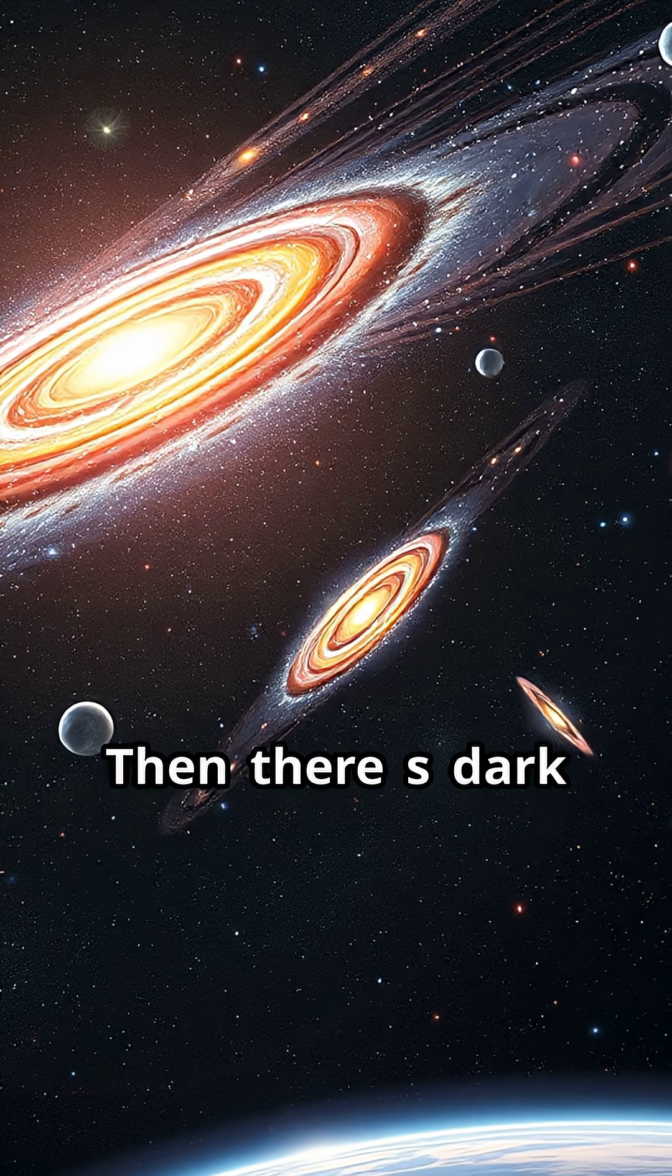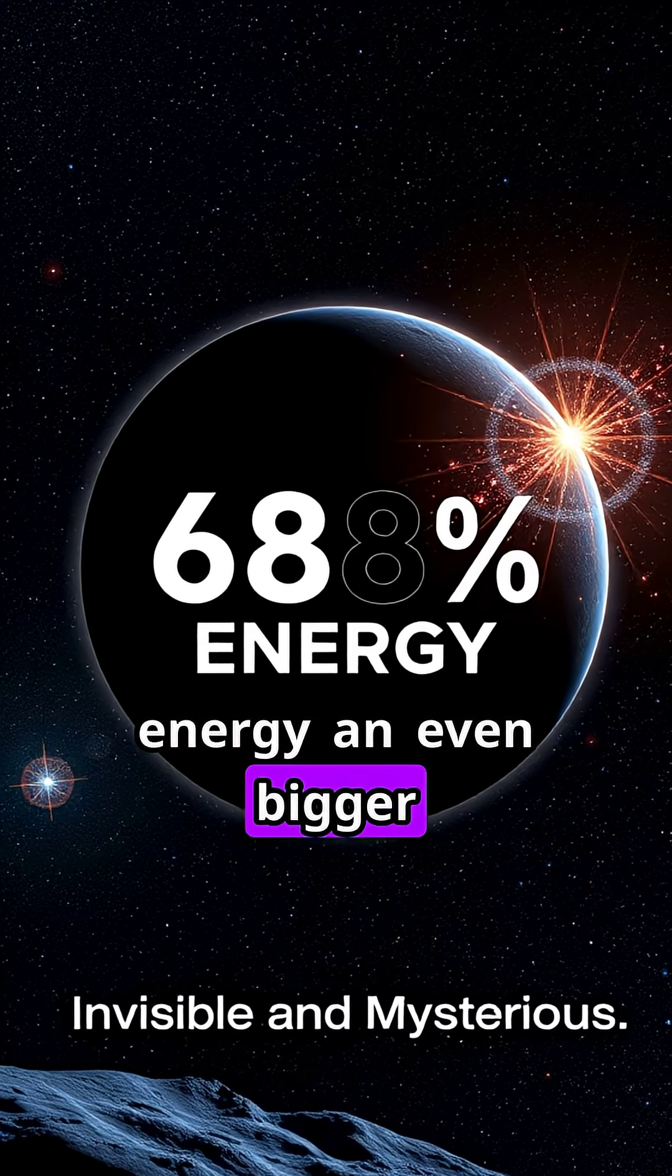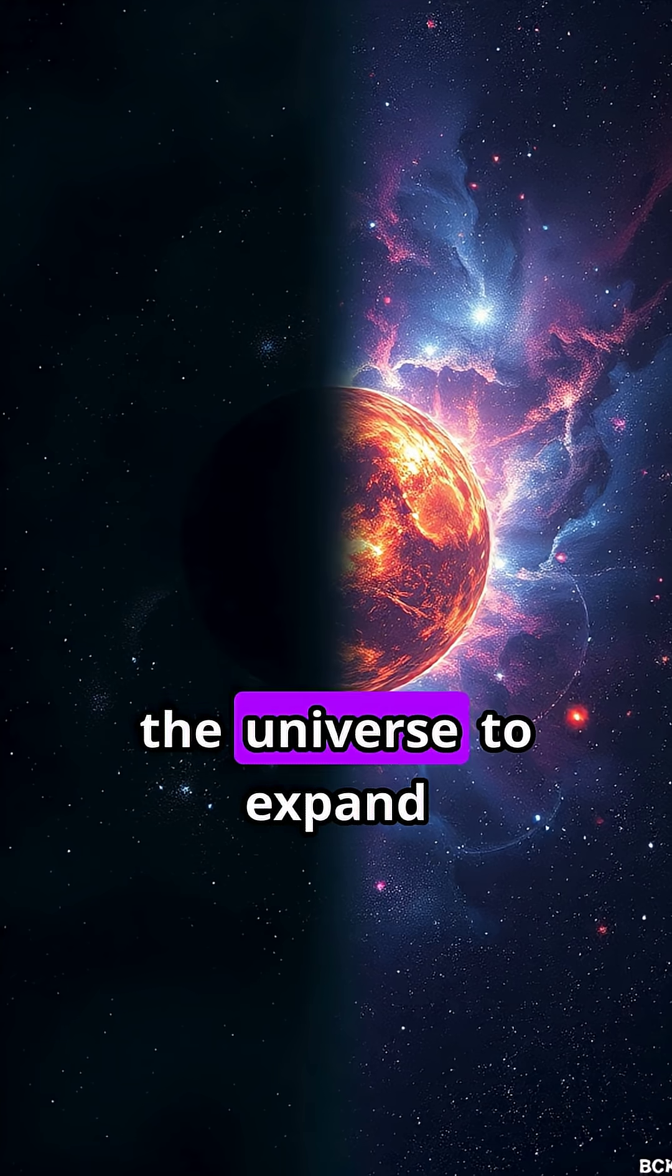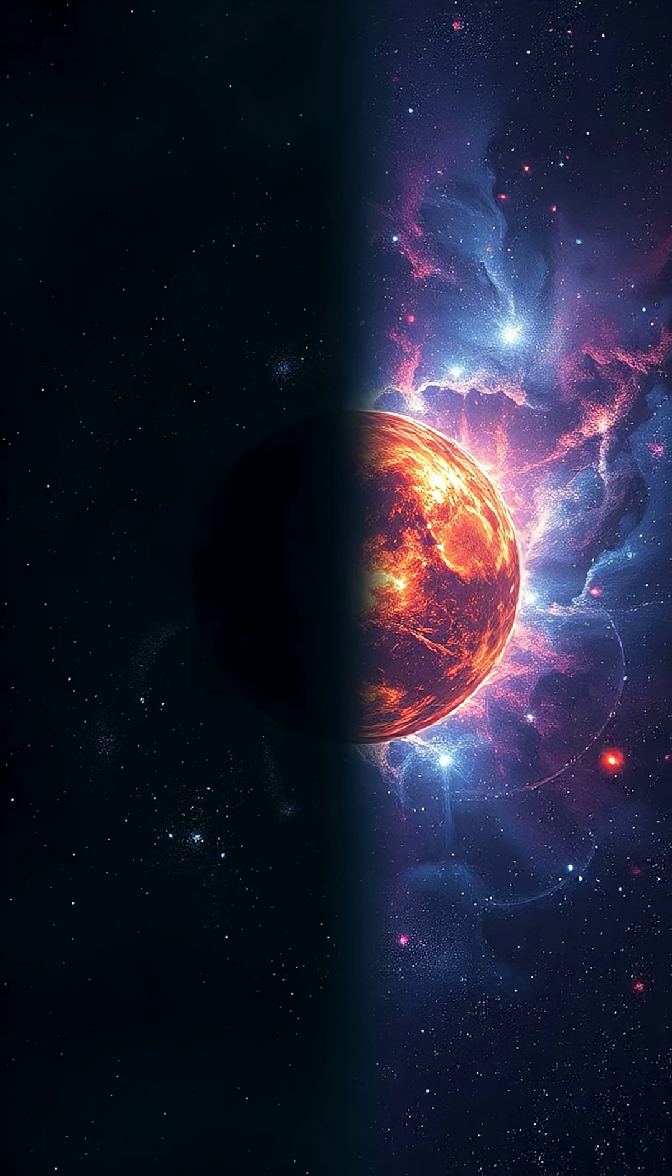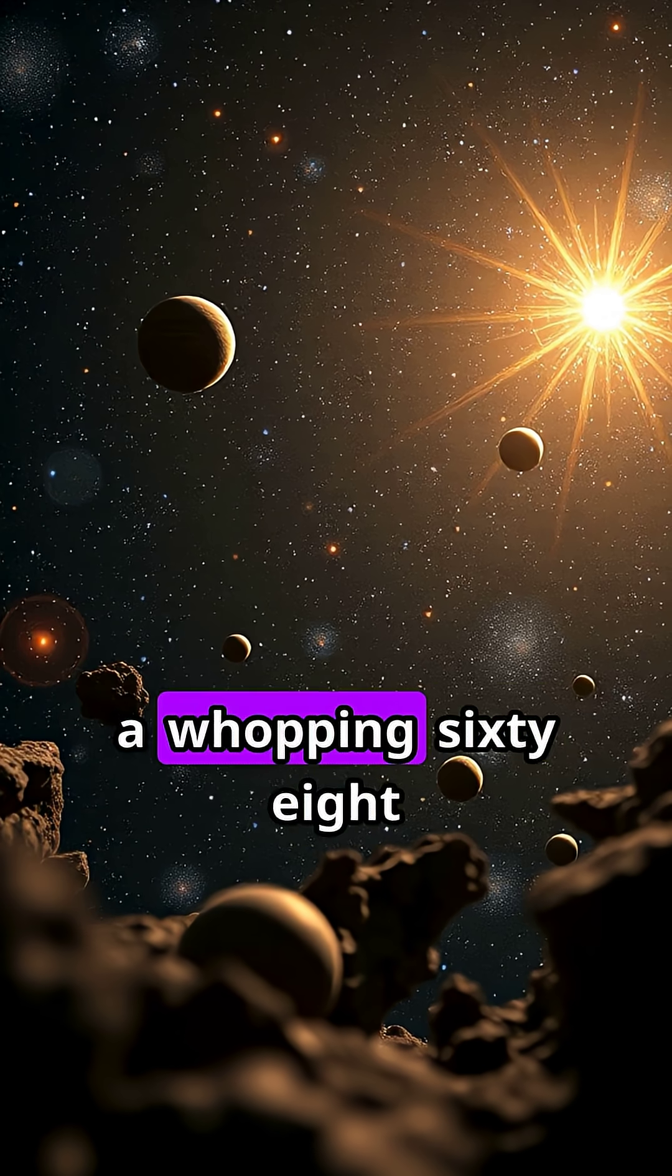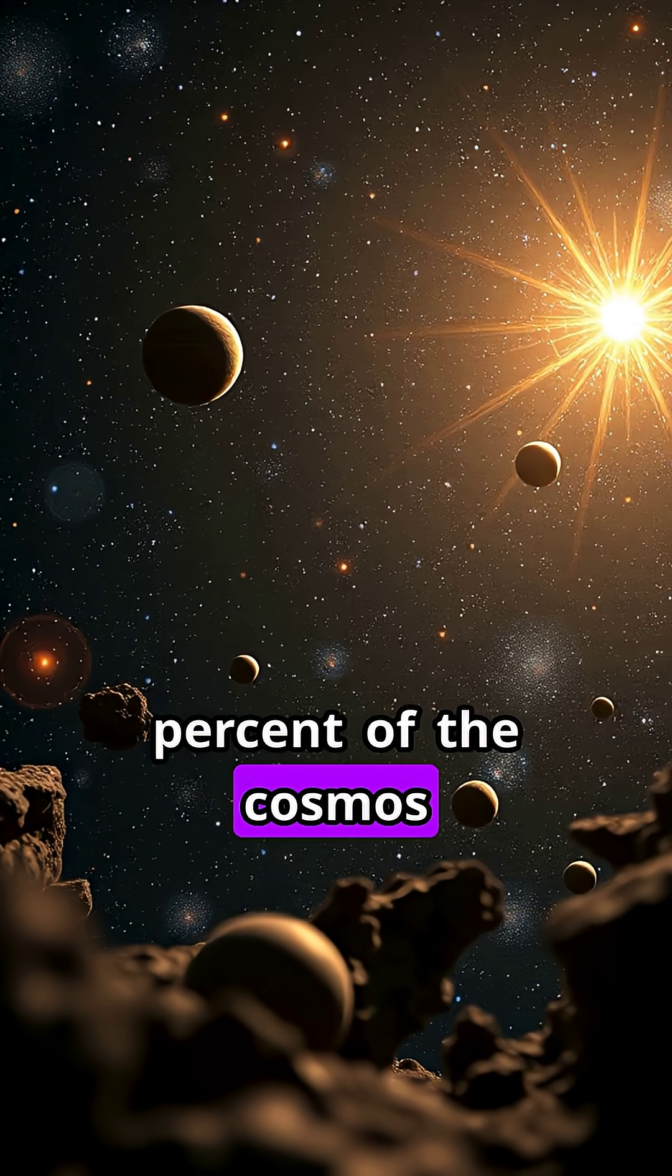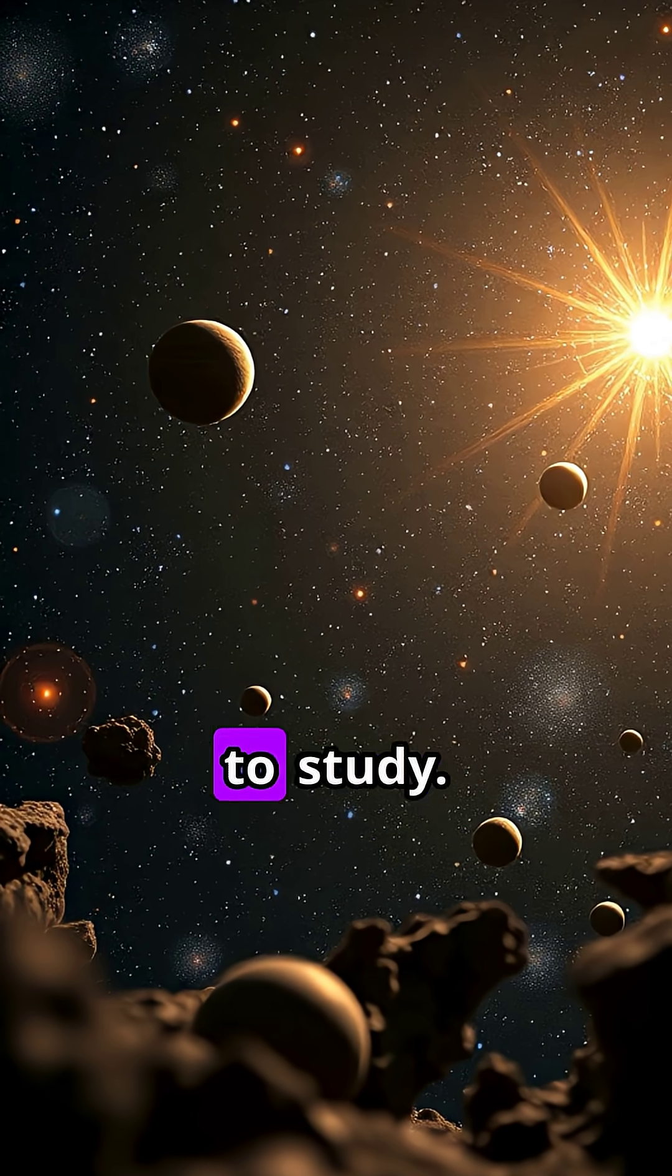Then there's dark energy, an even bigger enigma. It's the force that's causing the universe to expand faster and faster. Dark energy accounts for a whopping 68% of the cosmos, yet it's completely invisible and almost impossible to study.